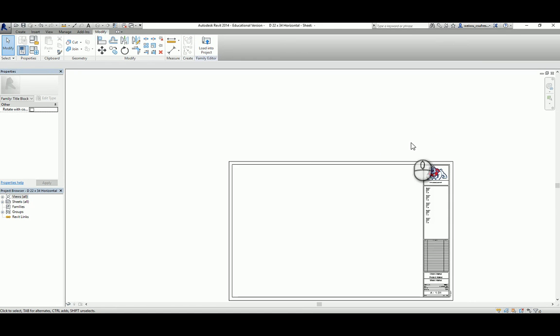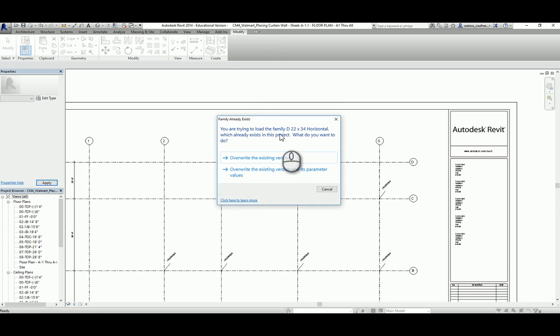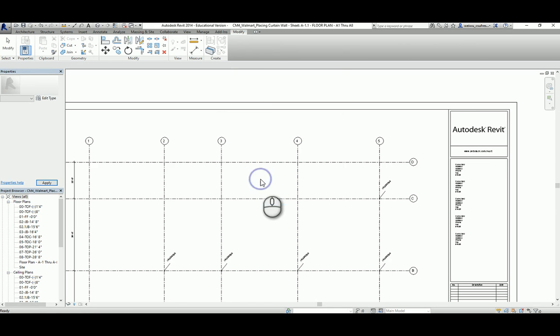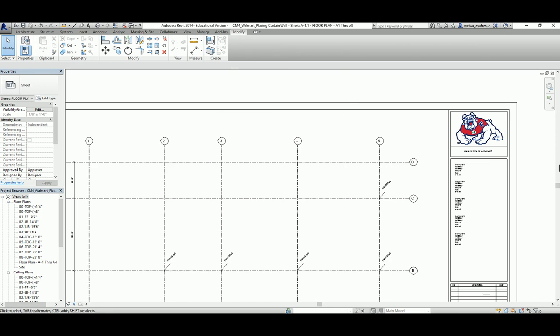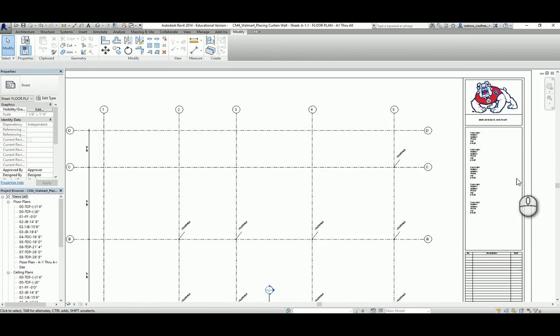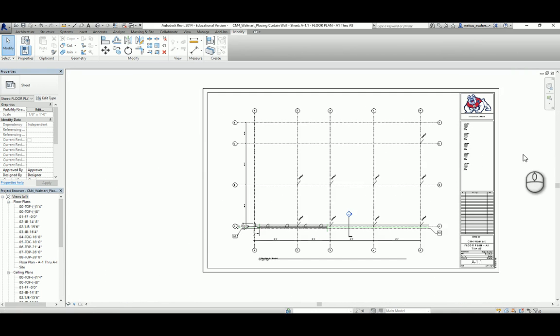After you finish that, you want to apply the change here to your project. So, what you're going to do is you're going to click somewhere here that says load into project. And, I want to overwrite the existing version because the title block has been loaded here. But, you want to update this parameter. So, you will say I will choose overwrite the existing version and its parameter values. So, that way you will have your Bulldog title block done.